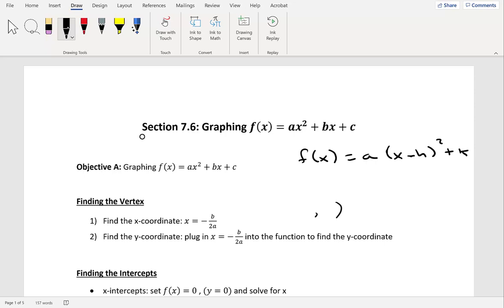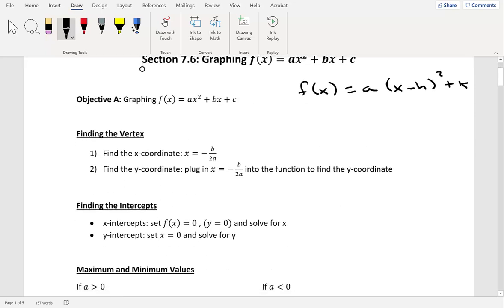After we find the vertex, we still need some additional points — our intercepts. We're going to find the x and y intercepts. For x-intercepts, you set f of x equal to zero, in other words set y equal to zero, and then solve for x. For the y-intercept, you set x equal to zero and then solve for y.